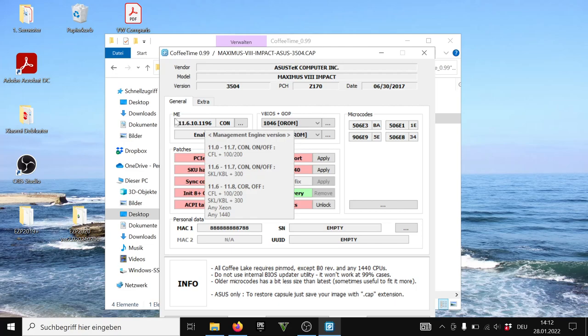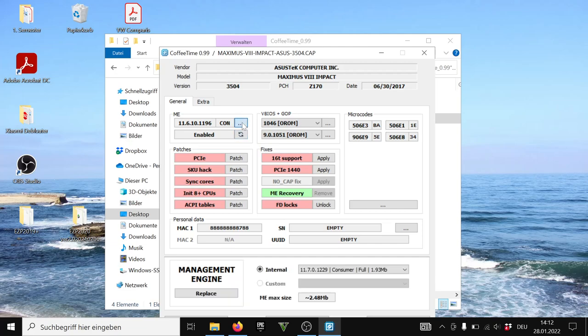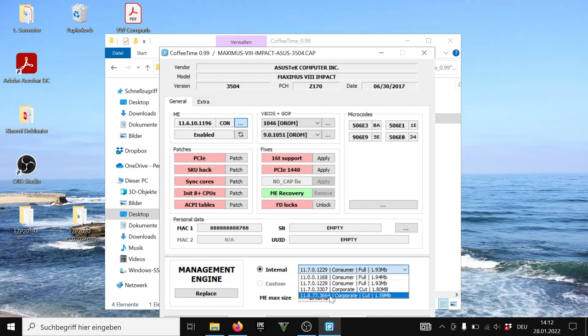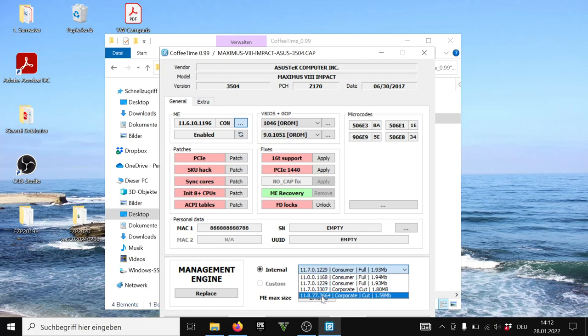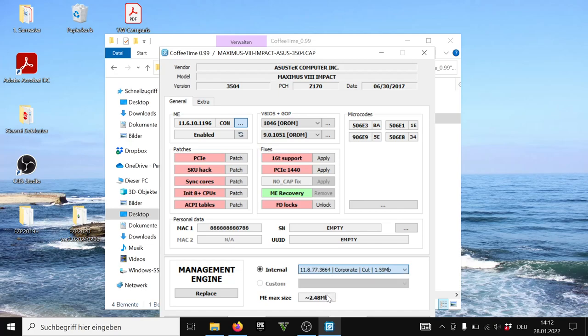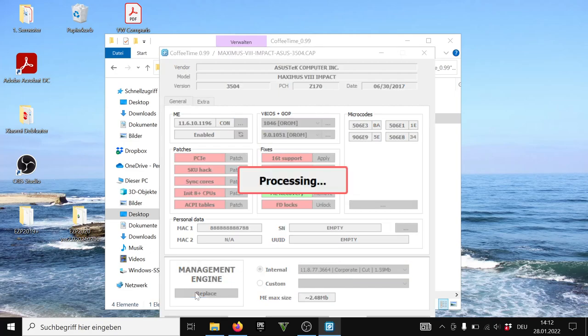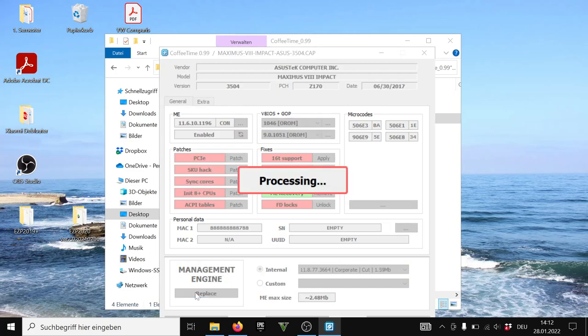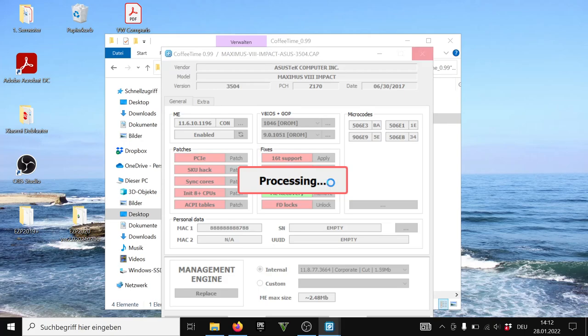Now first of all, the management engine, you go here and you press this dot dot dot thing and you replace the management engine with the most recent one. Now I've seen guides where they say you should not use a management engine that has 11.8. You should use an older one, and in my experience it never worked with the older one so I'm not gonna go with the older one, I'm just gonna go with the newest one and I click on replace. Now it will update the Intel management engine of the BIOS file basically.